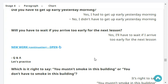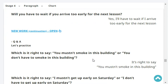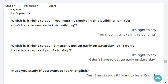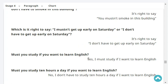Will you have to wait if you arrive too early for the next lesson? Yes, I'll have to wait if I arrive too early for the next lesson. Which is right: 'you mustn't smoke in this building' or 'you don't have to smoke in this building'? It's right to say 'you mustn't smoke in this building.' Which is right: 'I mustn't get up early on Saturday' or 'I don't have to get up early on Saturday'? It's right to say 'I don't have to get up early on Saturday.'